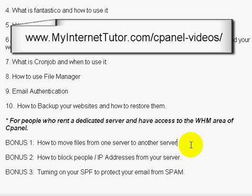For people who rent a dedicated server and have access to the web hosting manager area of cPanel — which most of you won't have unless you rent a virtual or dedicated server — I'll include three bonus videos on how to move files from one server to another. This feature is very convenient. I used to download files and upload them to another server, but with cPanel's feature, you just click a few buttons, move files, walk away for an hour, come back and change the DNS servers, and you're good to go.